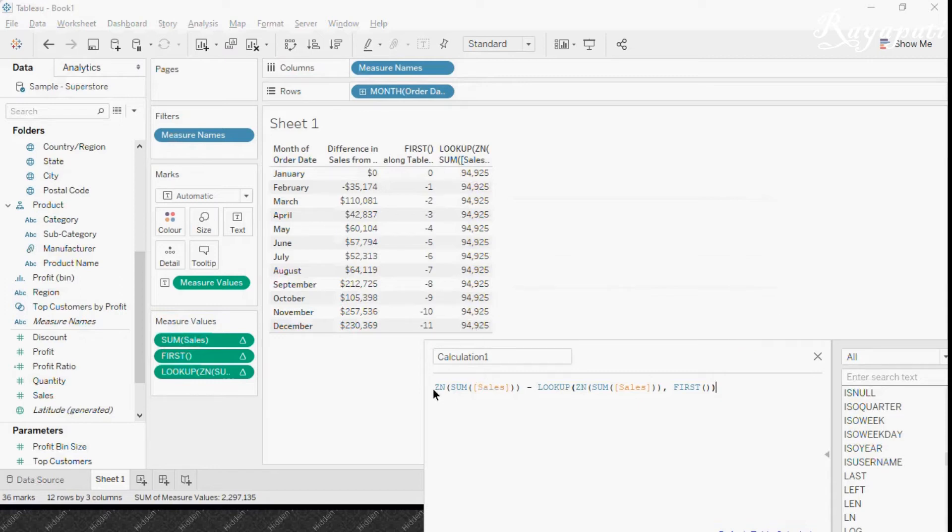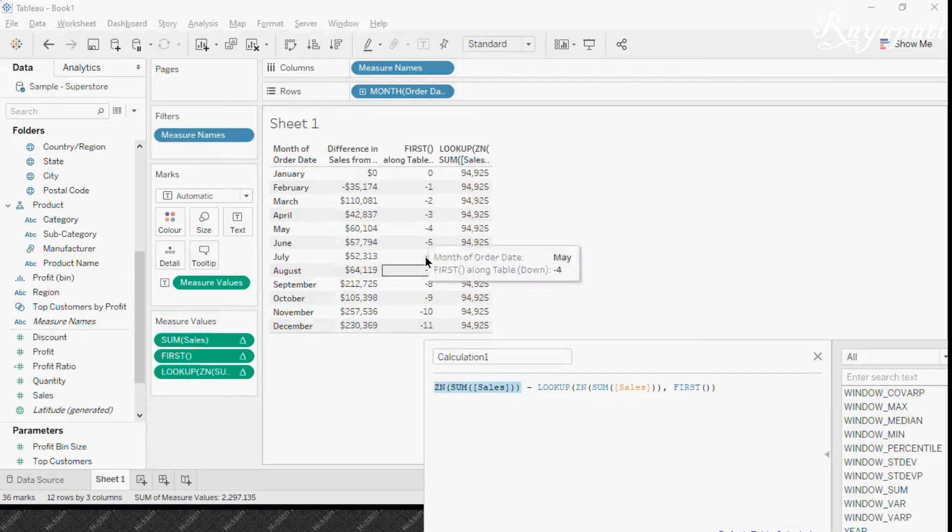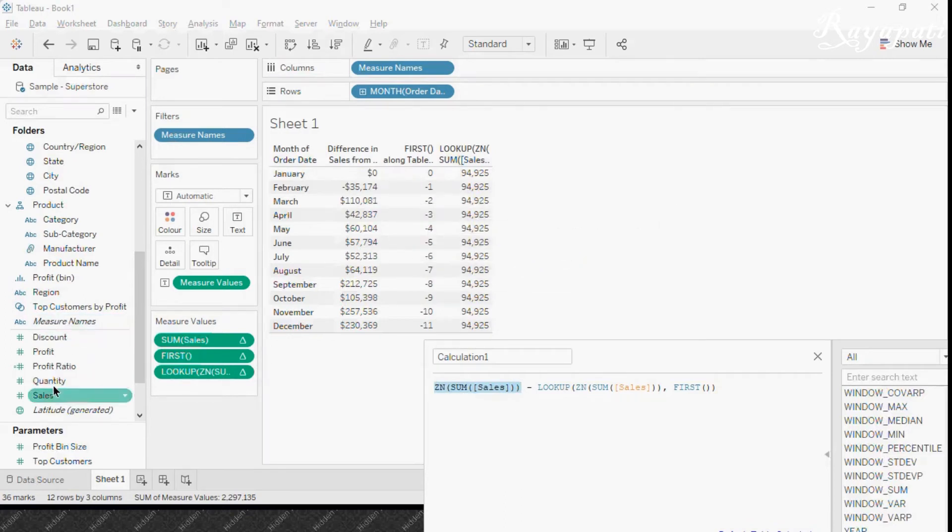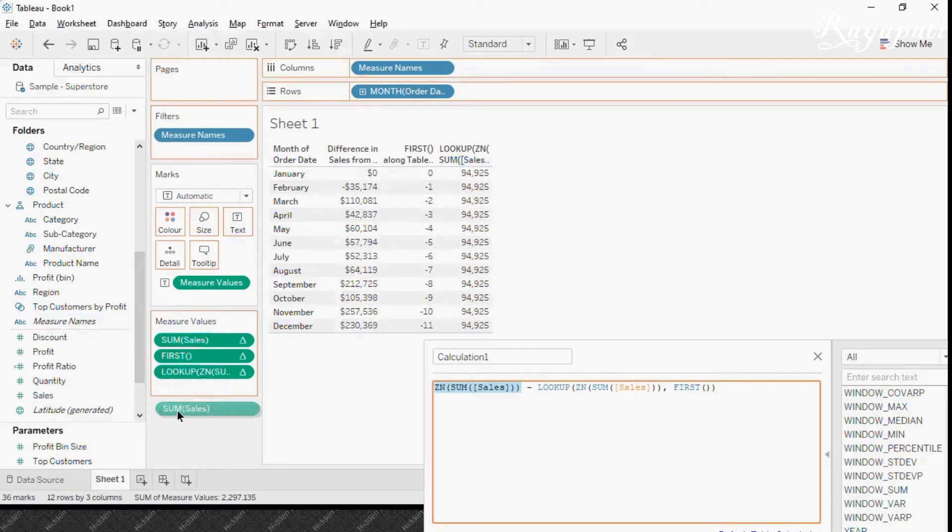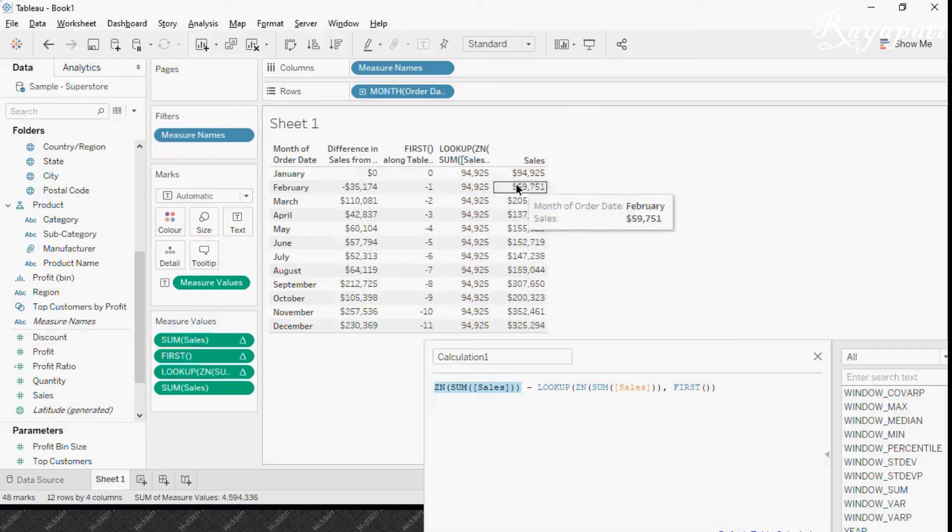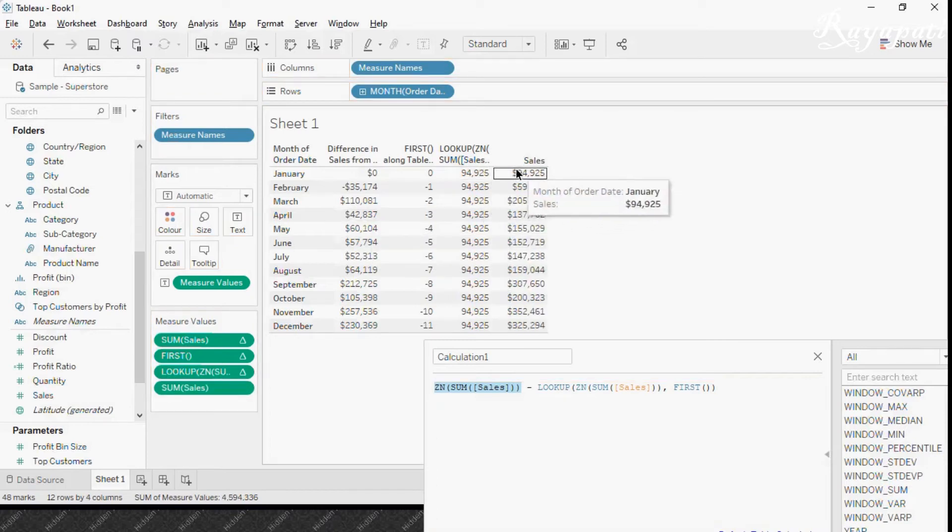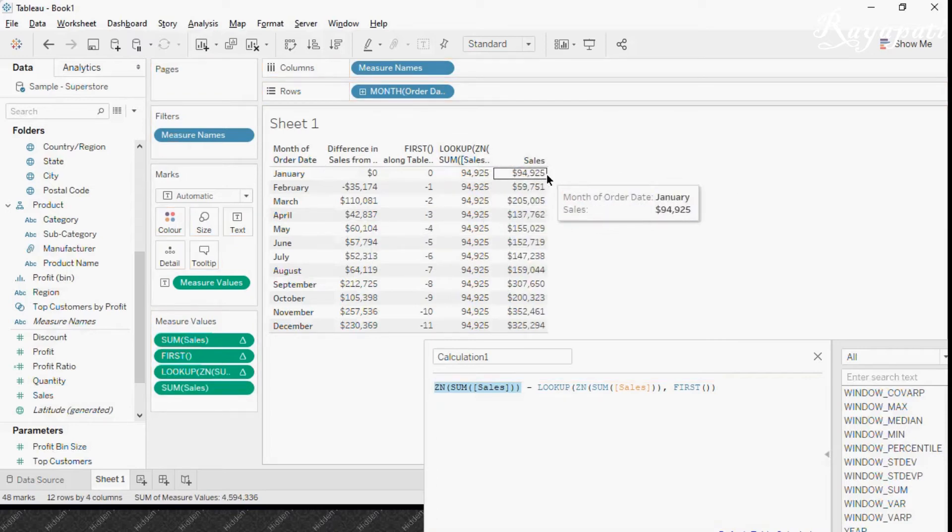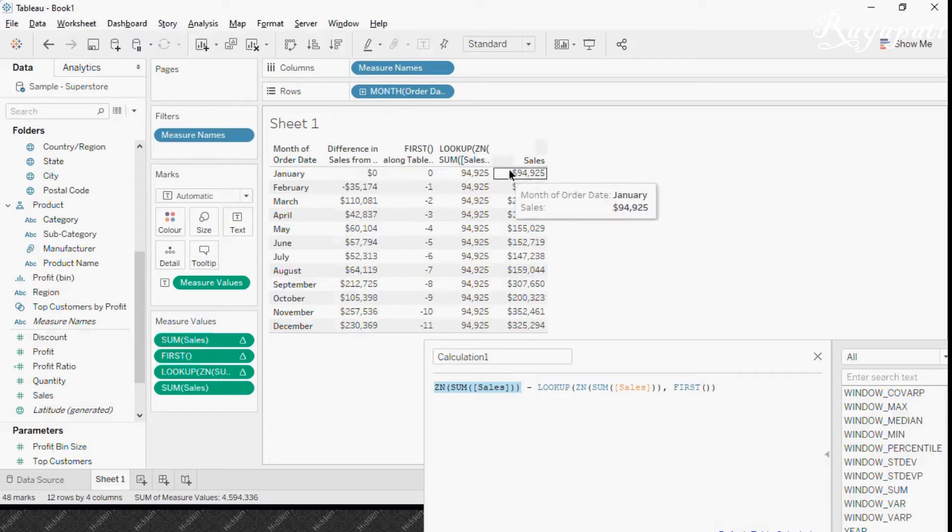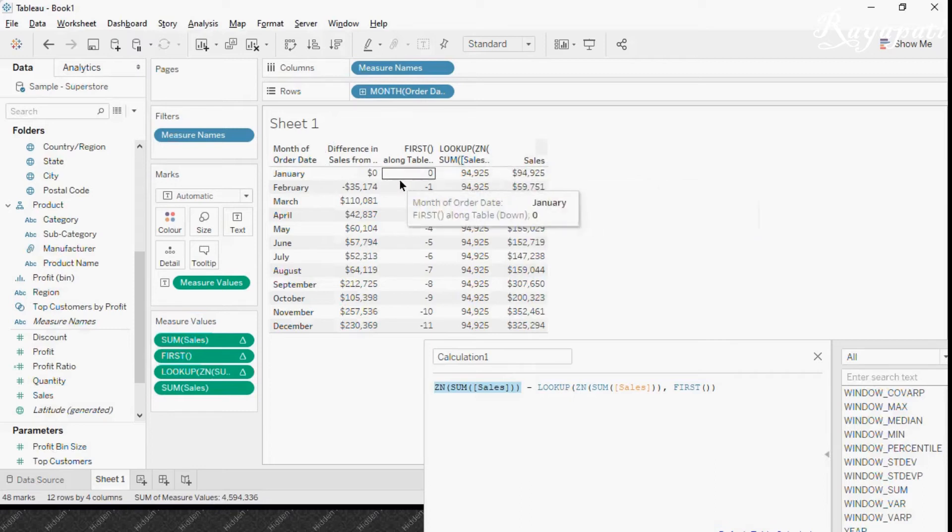Then we are subtracting that from our monthly sales that are present. Like I will just drag sales once more here. Now this 94, 94,95 subtracting from 94,95 that is we are getting zero.